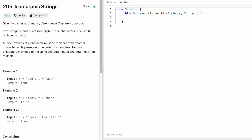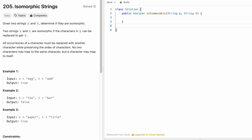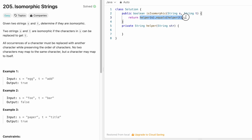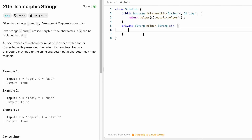Now let's look at the code. The function takes two strings s and t and returns a boolean. We create a helper function that takes a single string and returns a transformed string of index positions. We call helper(s) and helper(t) and check if both strings are equal — if they are, we return true; otherwise false.